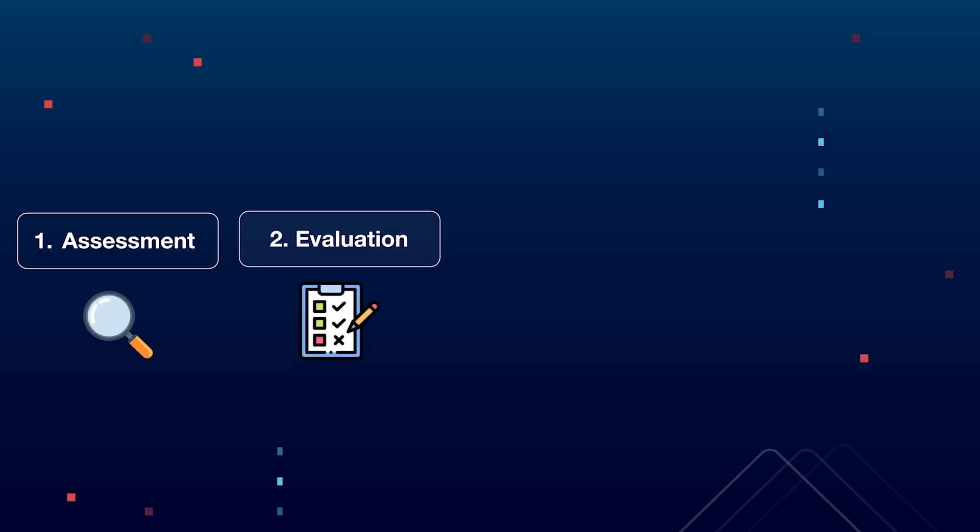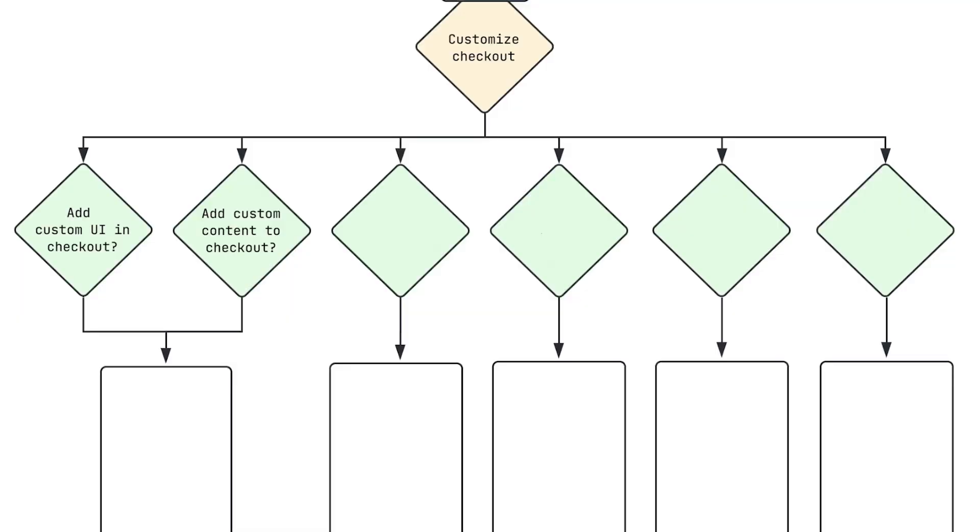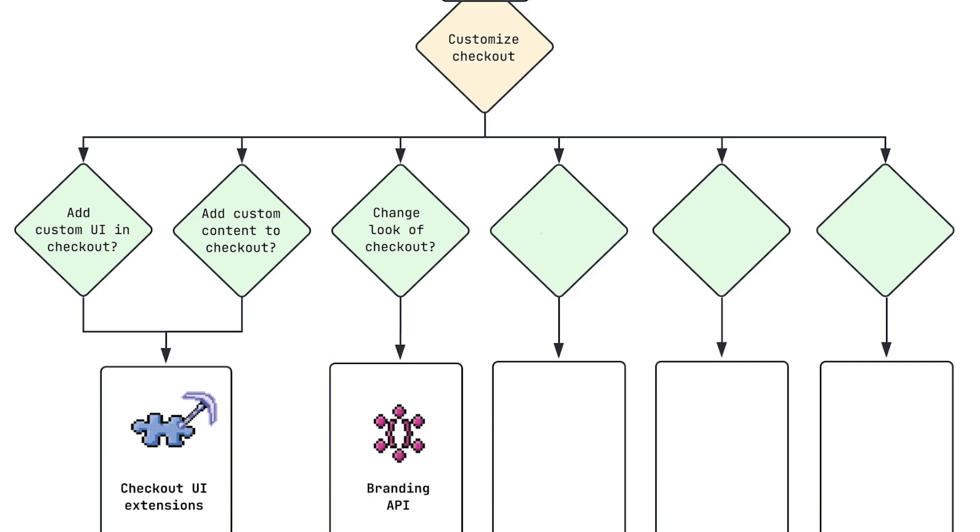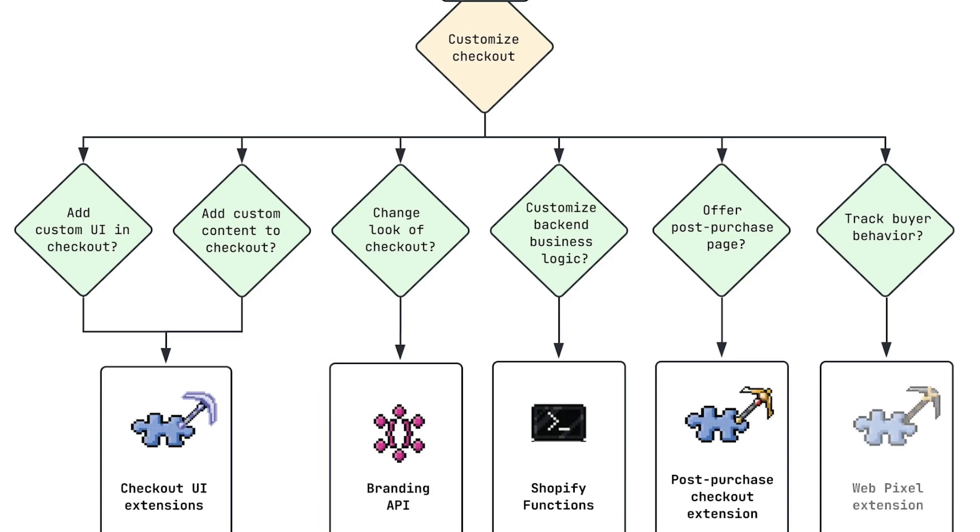But let's say you've identified at least one feature that you want to migrate. Then the next step would be to conduct feature mapping. And this is why it was so important to understand checkout extensibility from a high level first, because now we can use the following diagram. So if your customization is supposed to add custom UI or content elements to the checkout, then you can use checkout UI extensions. If it's supposed to change the look of the checkout, then you can use the branding API. If you need to customize the backend business logic, you can use Shopify functions. If you want to display or offer something on a post purchase page, then post purchase checkout extensions would be the right technology. And if you want to track buyer or user behavior, you have to migrate your feature to a WebPixel extension. And of course you can also combine these technologies if your customization falls into multiple areas.